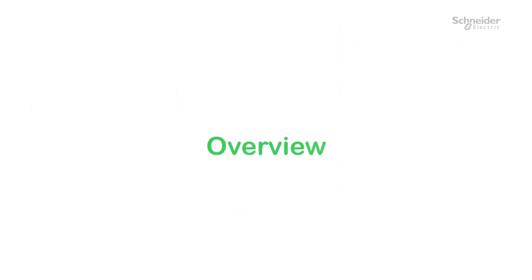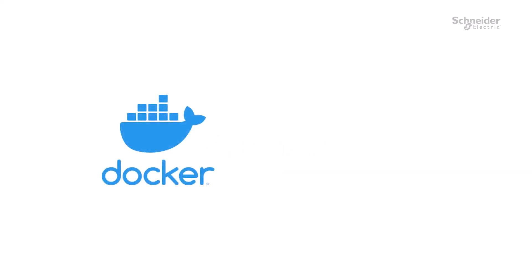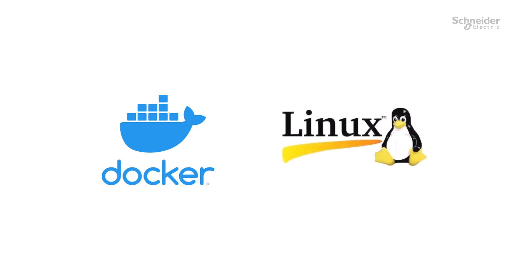In this video, we will give a general overview of using Docker on your SCADAPAK. For those unfamiliar with the technology, Docker is a common type of container used on embedded Linux, which works similarly to a virtual machine.